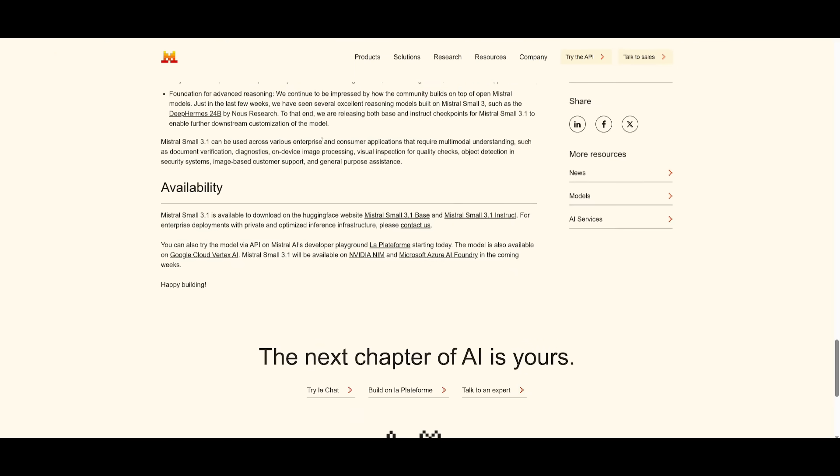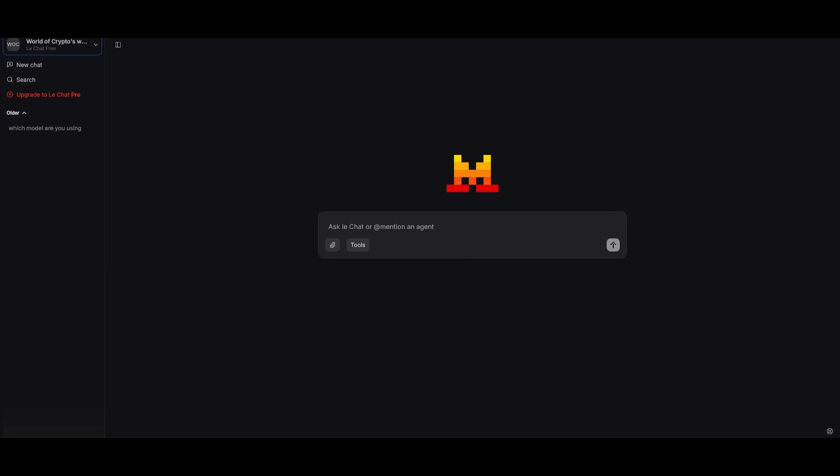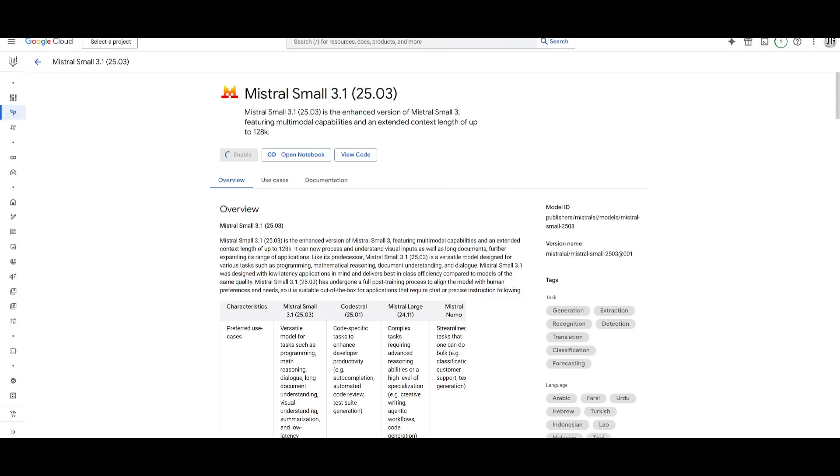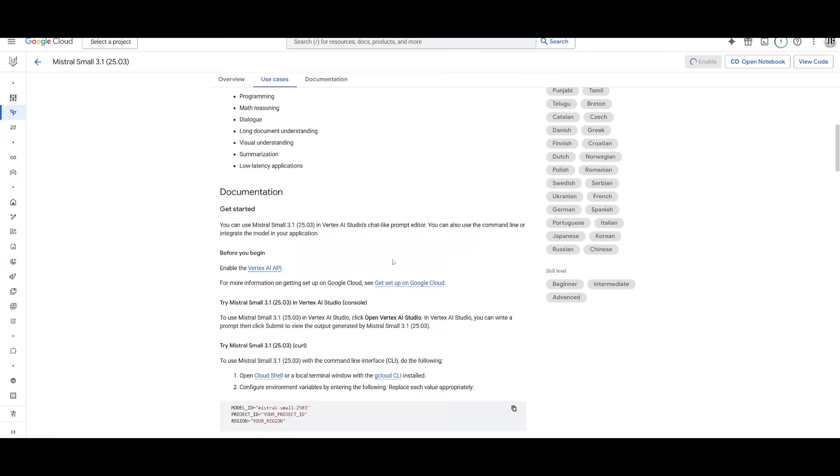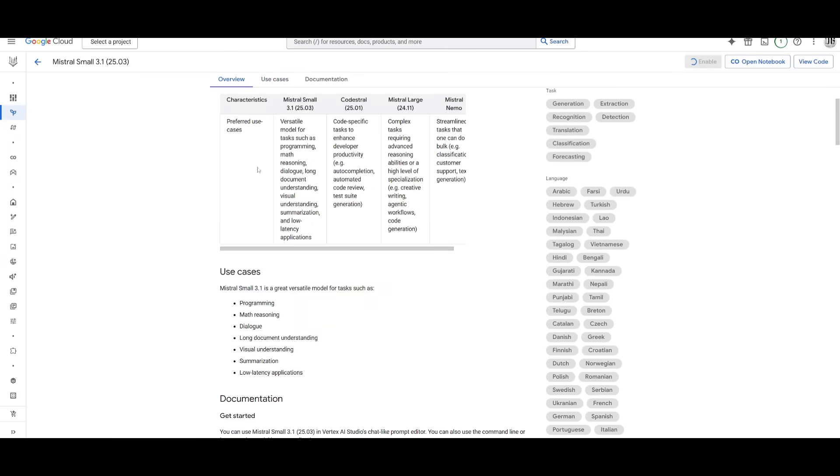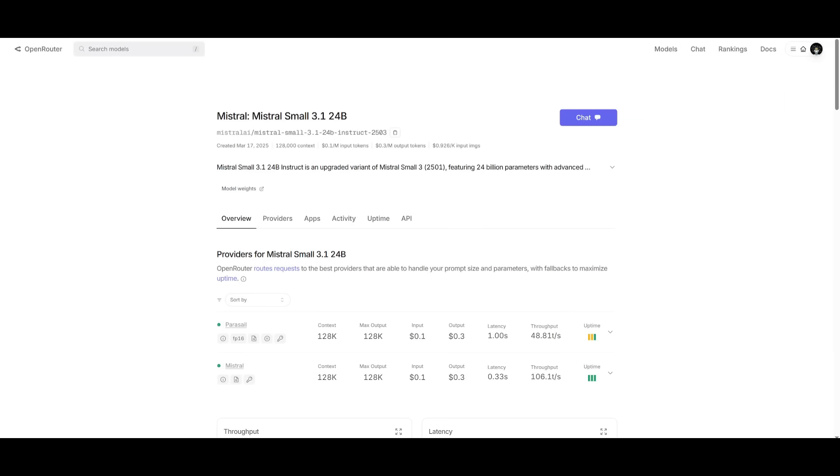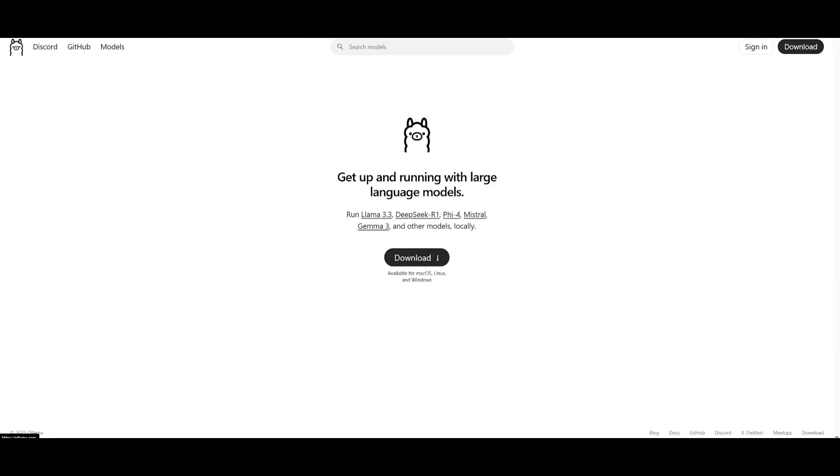Now, if you're looking to get started, you can easily use their chatbot called Le Chat Platform. And this is essentially Mistral's chatbot where you can easily work with the small 3.1 model. You can also install this locally through the Hugging Face model card. And then if you wanted to access it off of Google Cloud's Vertex AI, you can easily do so, open it in your notebook, and then you can actually fine-tune it via Google Cloud.